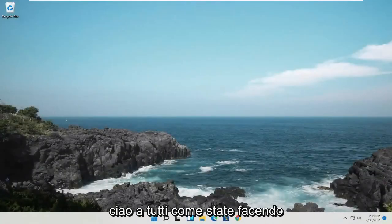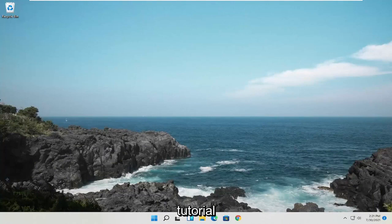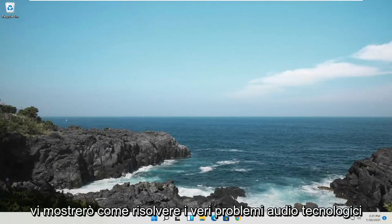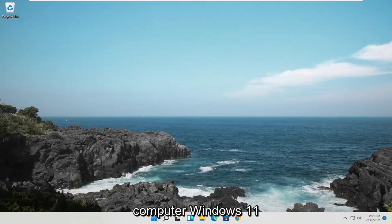Hello everyone, how are you doing? This is MD Tech here with another quick tutorial. In today's tutorial, I'm going to show you how to resolve Realtek audio issues you are experiencing on your Windows 11 computer.